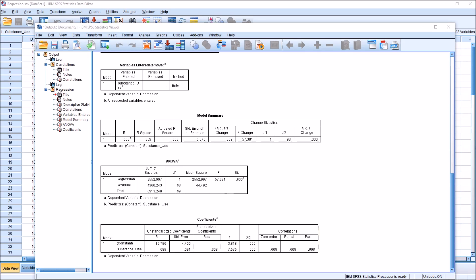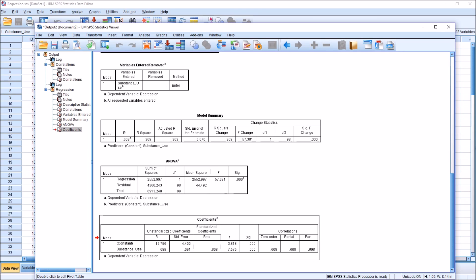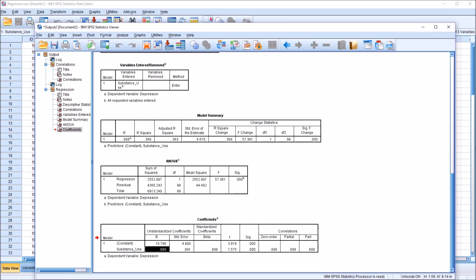Moving down to the Coefficients table at the end of the regression output, we can see that the correlation is equal to the standardized regression coefficient, listed under Standardized Coefficients as .608. From this Coefficients table, we can build the regression equation: y = mx + b. Y would be the depression variable, m is the slope — .689 — x is the observation on the substance use variable, and b is the intercept listed in the Constant row, 16.796.